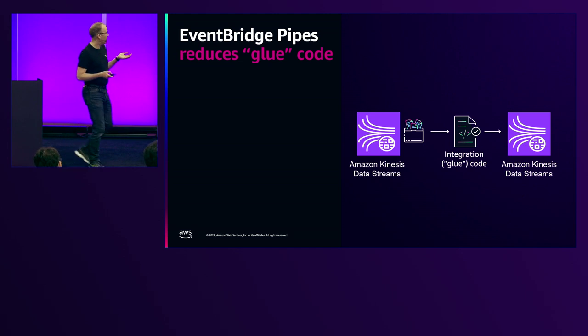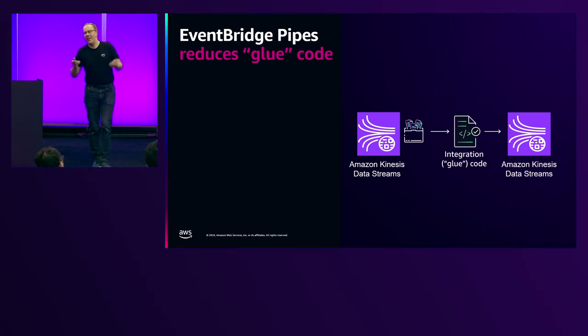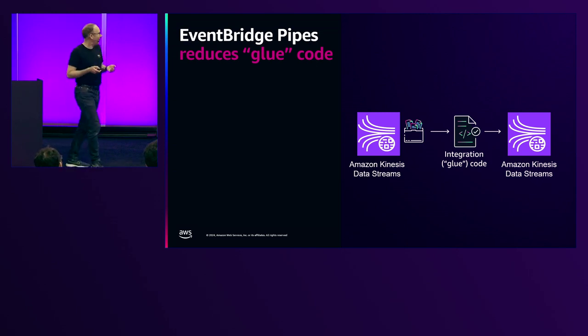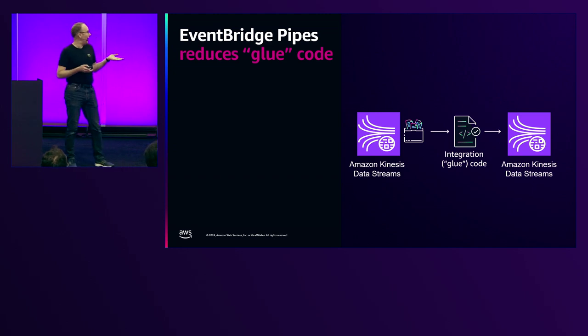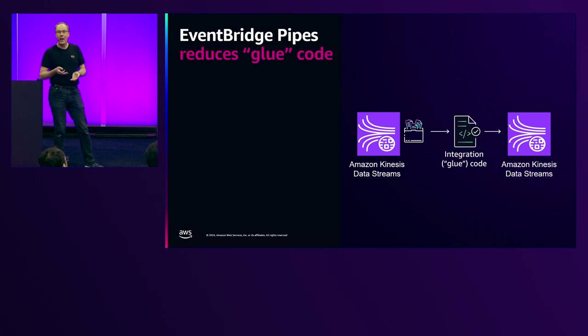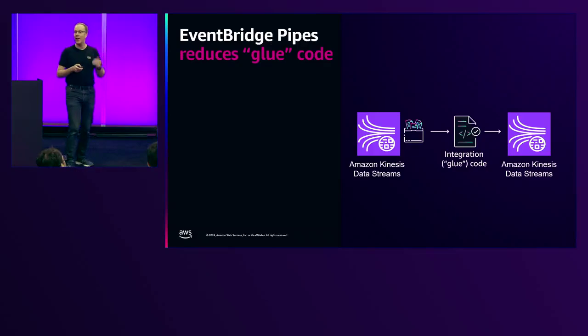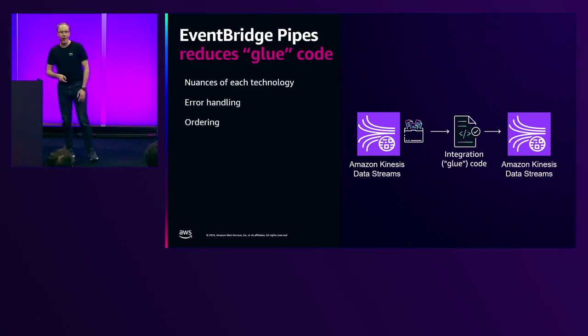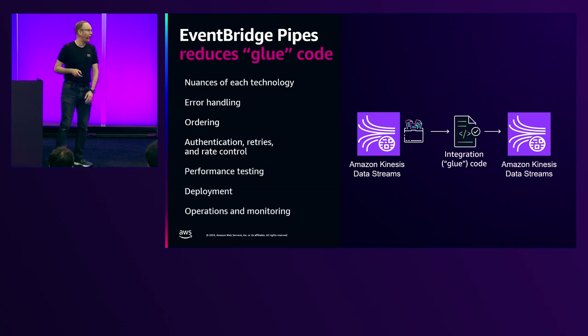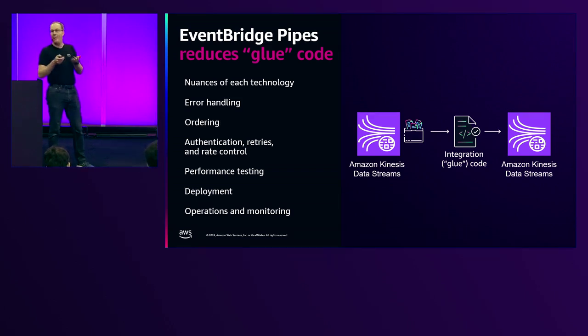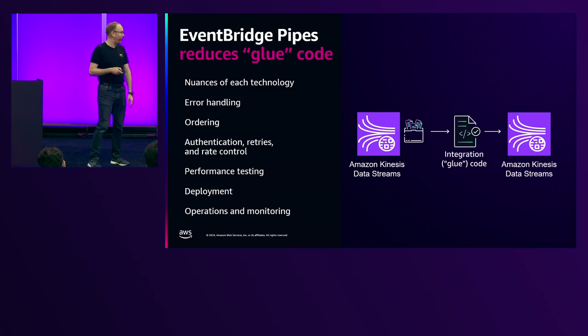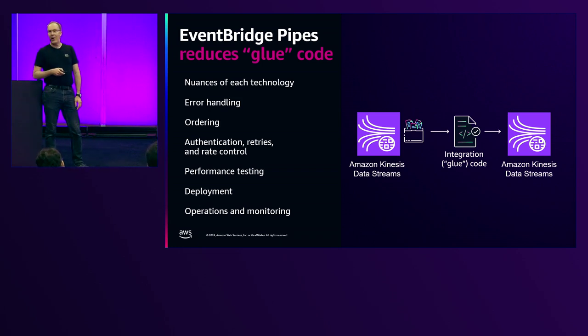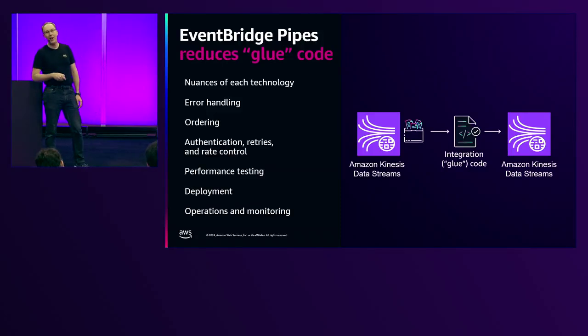Now, glue code doesn't seem so bad until you get to writing it and maintaining it. For example, technologies have their own nuances. If you're going to be using Amazon Kinesis data streams, you need to understand the Kinesis client library. You need to understand shards. You need to understand sequence IDs so you can maintain the ordering. Let's say I want to switch to SQS for some reason. It's a totally different ballgame now. There's more error handling and retries, authentication, rate control, performance testing, making sure that your function has the right memory allocation to handle your load. You have to worry about deployment. And then the favorite part, you have a little bug in your code that you didn't notice. You're getting woken up at 4 in the morning by the CEO to replace the production system.